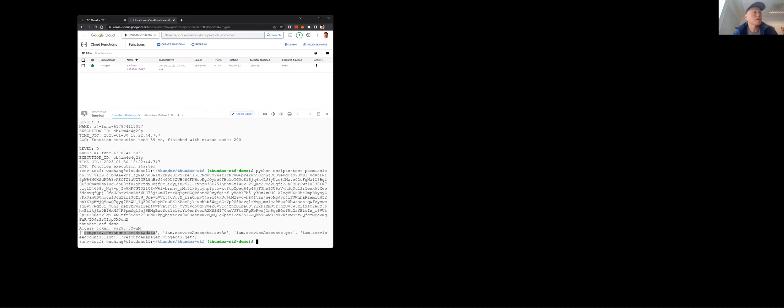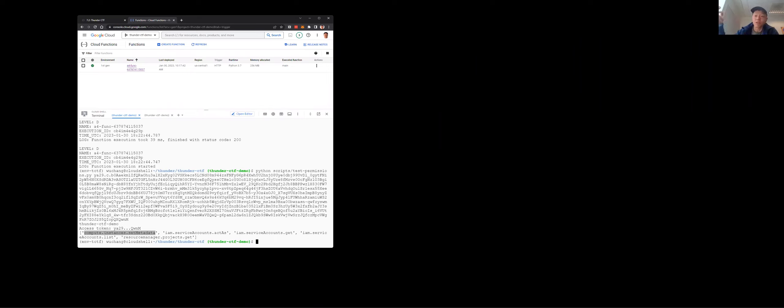One of the permissions includes setting metadata on any compute engine instance. As discussed in lecture, when you have the ability to set metadata on a compute instance, things like SSH keys are stored in that metadata. In reality, having this permission means you can basically hijack any compute engine instance running in this project.